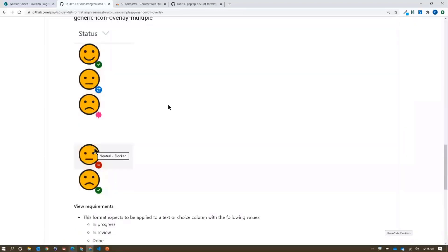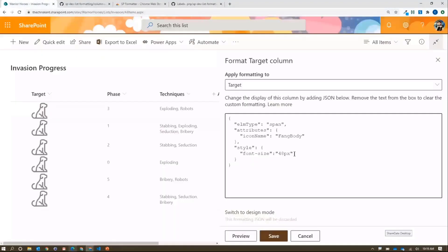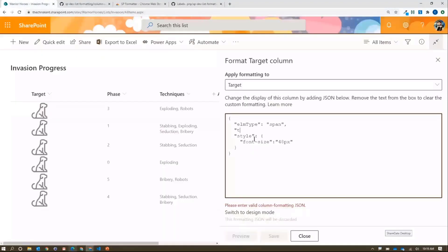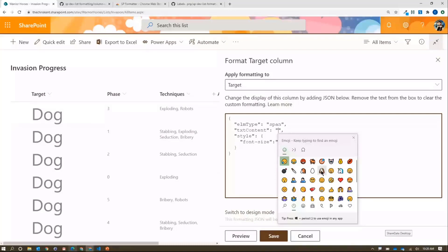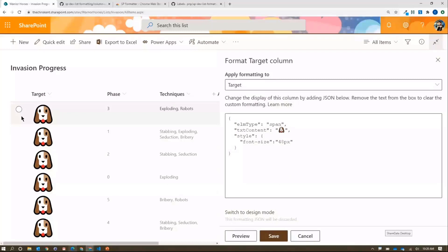At some point you start to wonder: why don't I just use an emoji? That's what we're going to talk about today. Instead of using an icon name attribute, what if I use 'text content'? We'll say the word 'dog' to make sure that's working. But what if I want something different? On a Windows machine, hit Windows+Period and you get the emoji picker — pick a dog directly. Bam, now you can use emoji directly inside your formats.